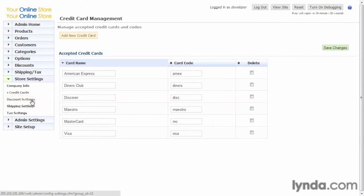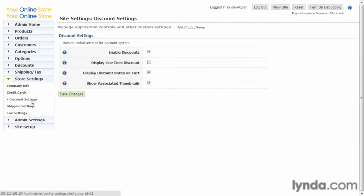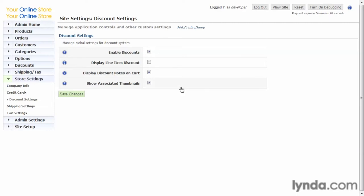Let's go ahead and click on discount settings. This page controls how discounts are handled on the front end. Most shopping cart applications offer various discount features, and it's good to be able to enable them or disable them and use them as you wish. That's what you do on this page here.